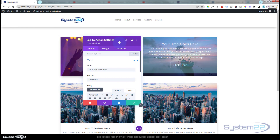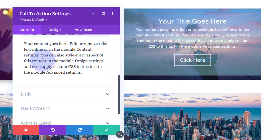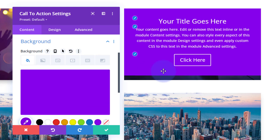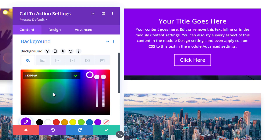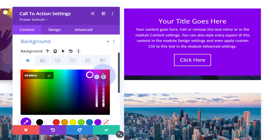First thing I want to do is give the call to action a solid background so that when it rolls over the photo it completely wipes it out. In the CTA module, go to Background and put in a solid purple. When it rolls down, it will completely blank out the photo behind. If you want to see some of the photo, left-click the color and pull the opacity slider down a little. But I'm going to leave mine solid for today.